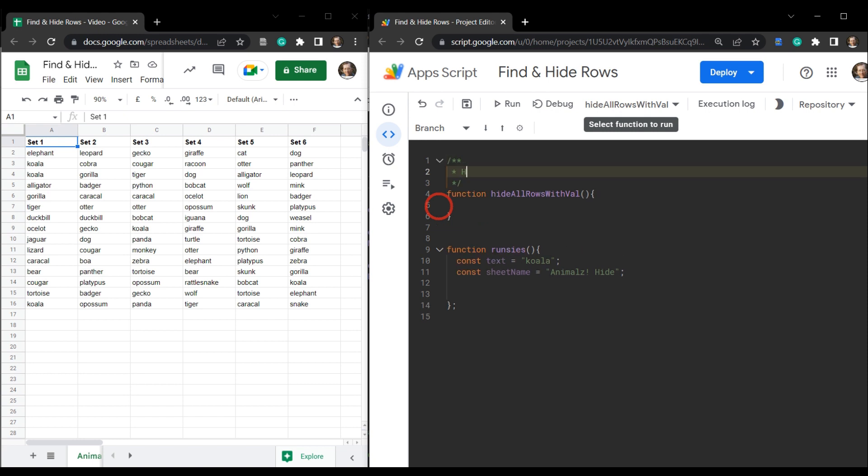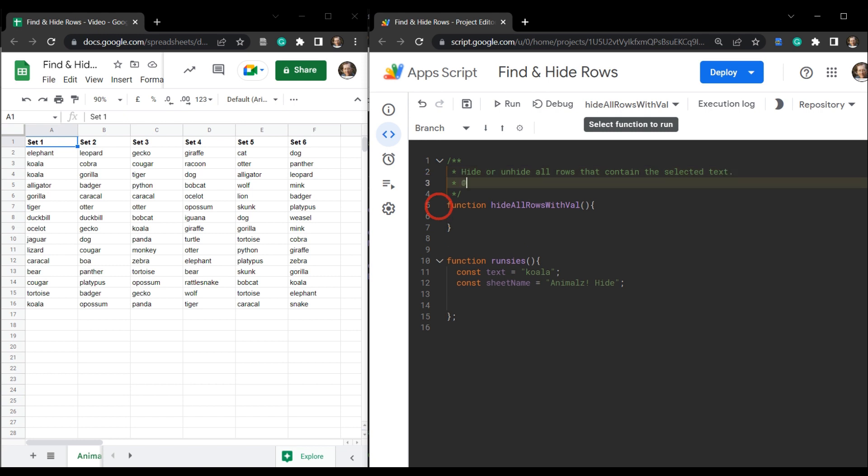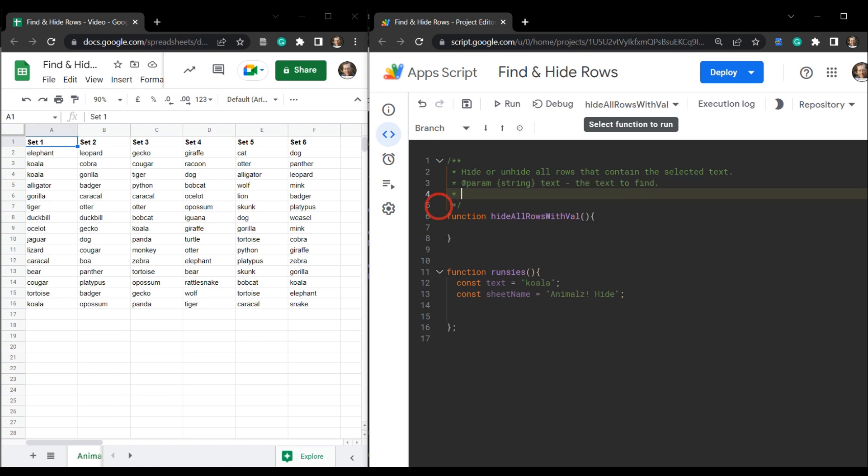And what we want it to do, this function to do is hide or unhide all rows that contain the selected text. And our first parameter is going to be a string name. And that will be text. We'll call that text. And that's our search text, the text to find. And the next parameter is going to be the sheet name. So that's going to be a string again. And that'll be called sheet name, the target sheet.